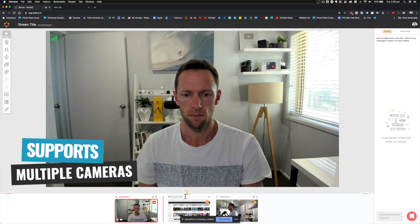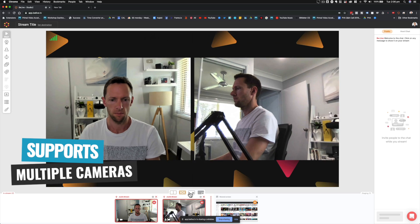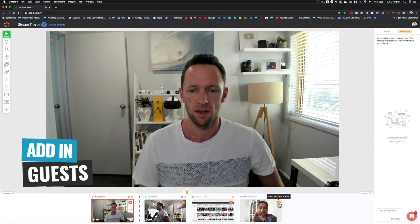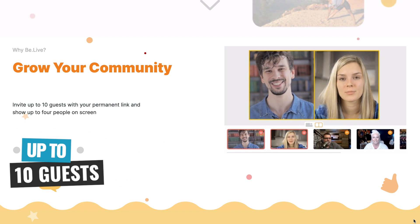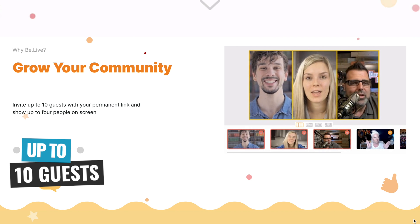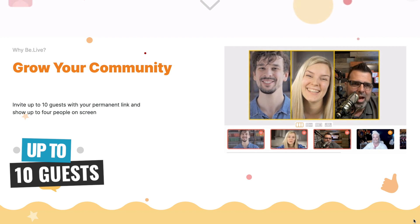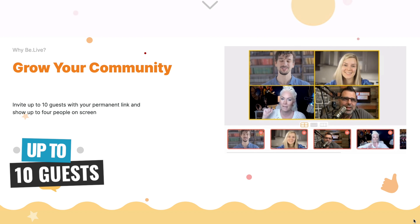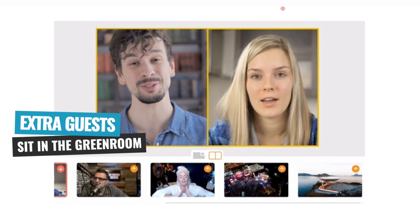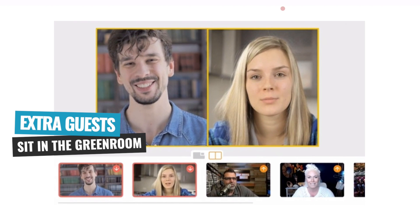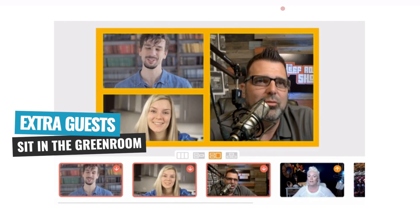It supports multiple cameras or webcams, so if you want a couple of different angles, you can easily do that. You can add in screen shares, you can bring guests in, and your guests can even share their screen in your livestream. You can actually have up to 10 guests in your live show, but only four on stream at once — yourself plus three guests. Any other guests that aren't live with you at that time sit in what they call the green room or waiting room, and you just click to swap people in and out.